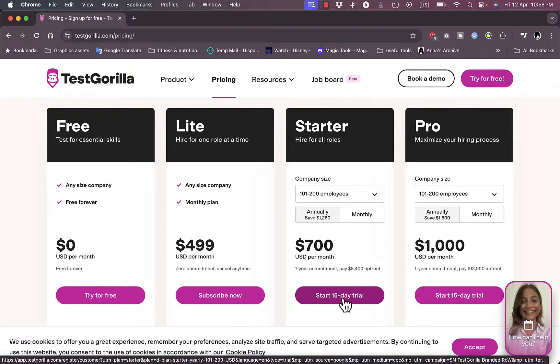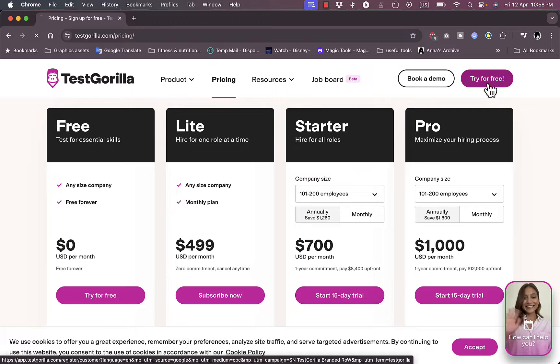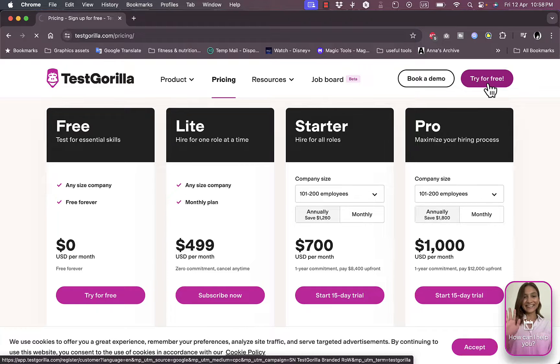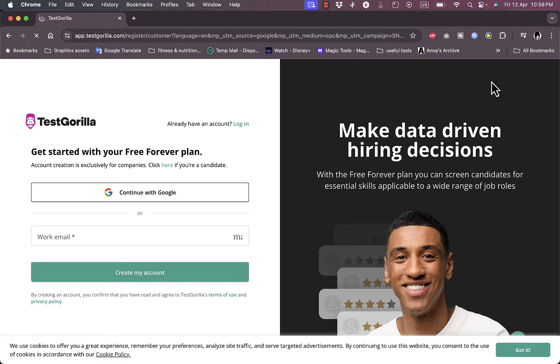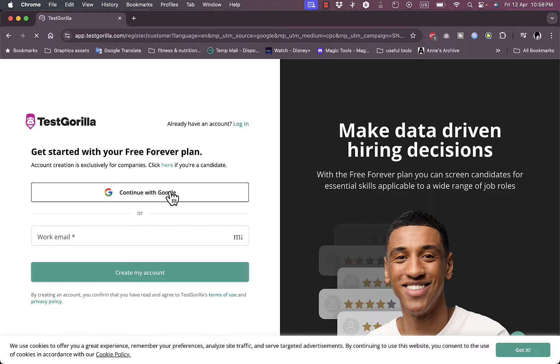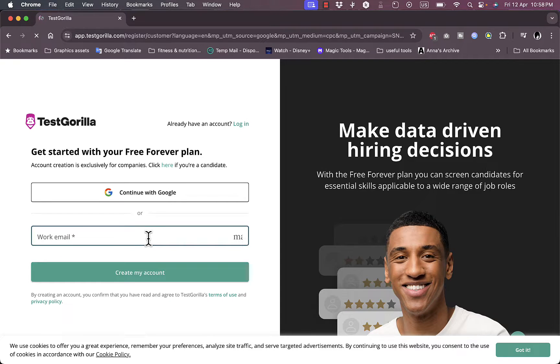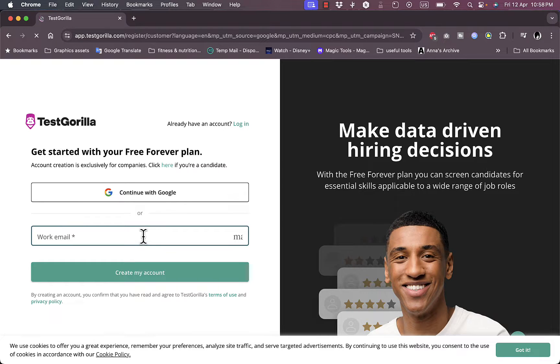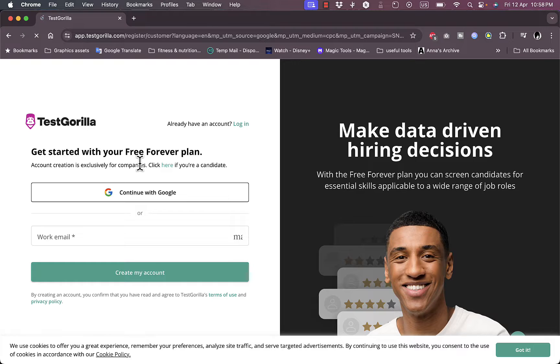Now let's try it for free with the free plan or you can go ahead and start a 15-day trial with the starter plan. Let's click on try for free here. Now if you already have an account you can log in or you can create an account, continue with Google or sign up with your work email. So I'm going to go ahead and sign up with my email right here. Another thing to note is that this sign up process is for a company.